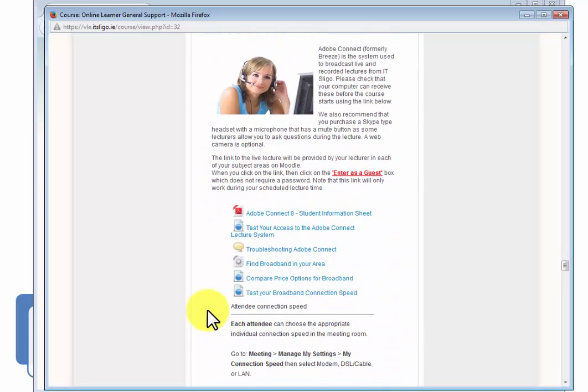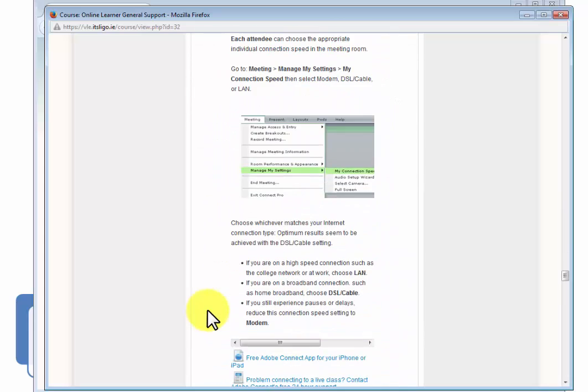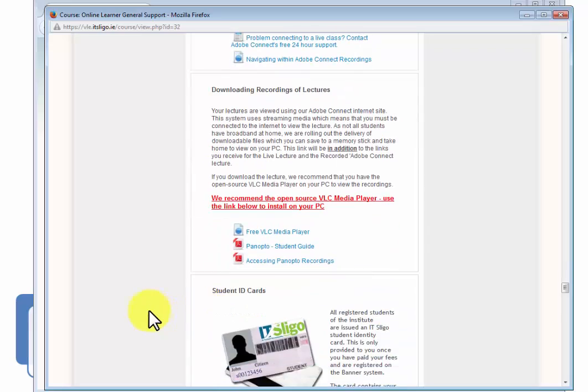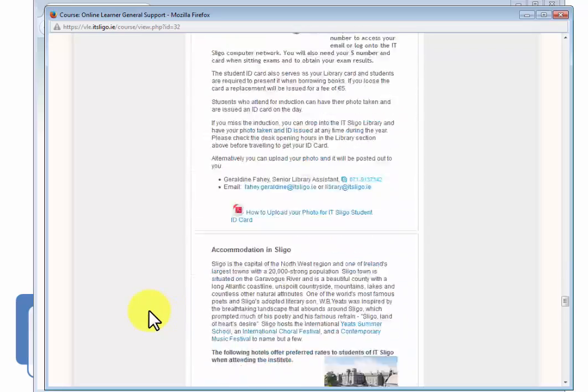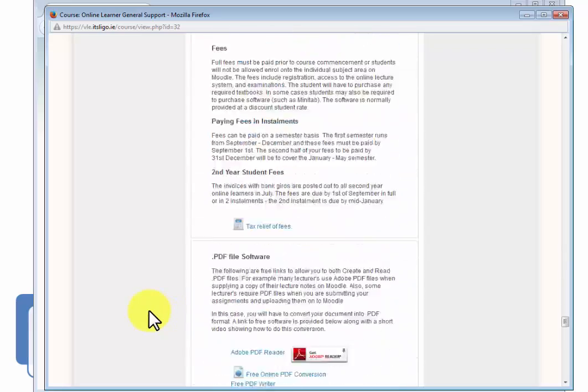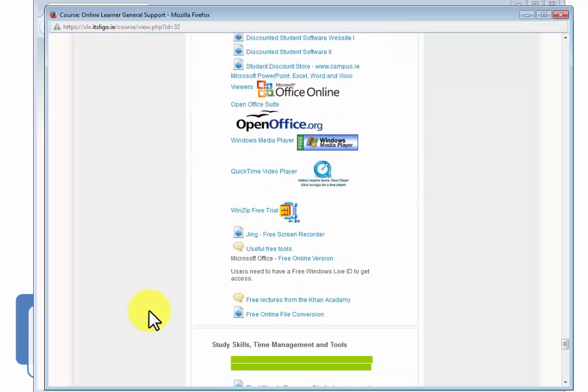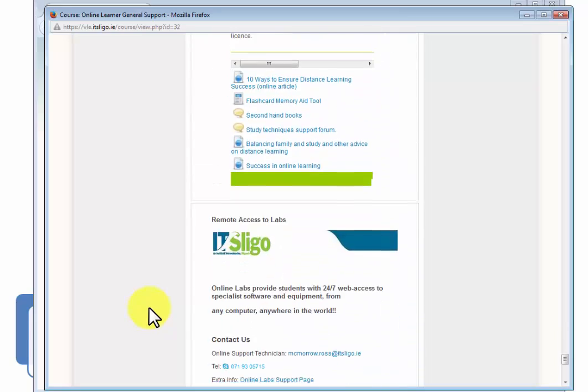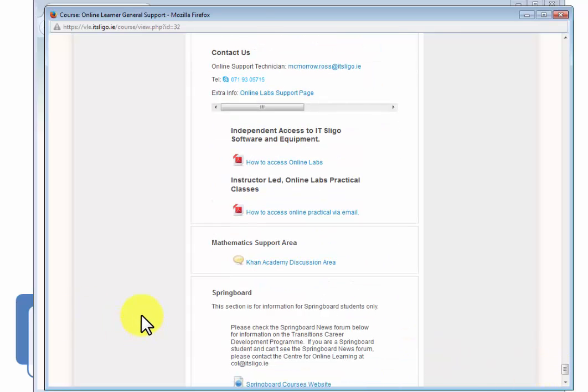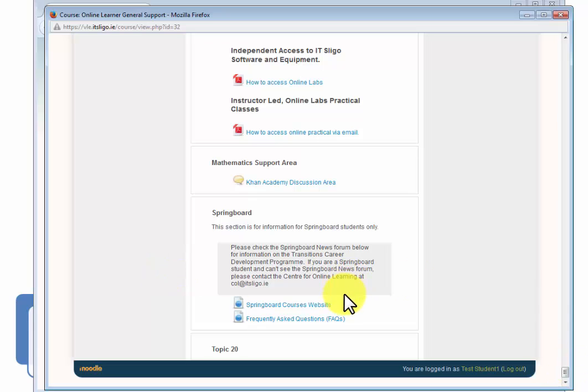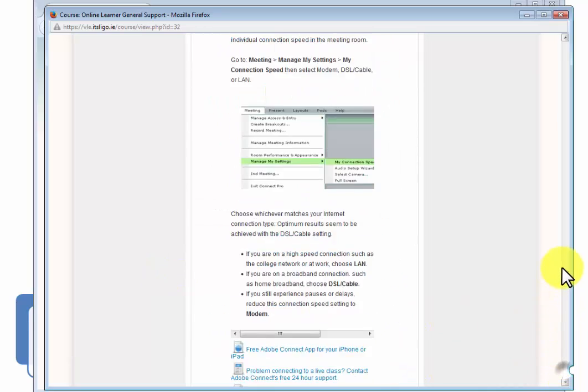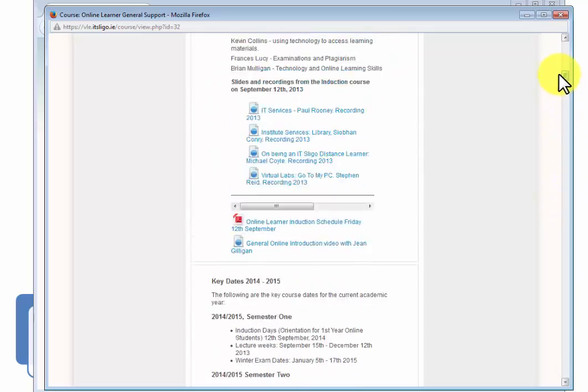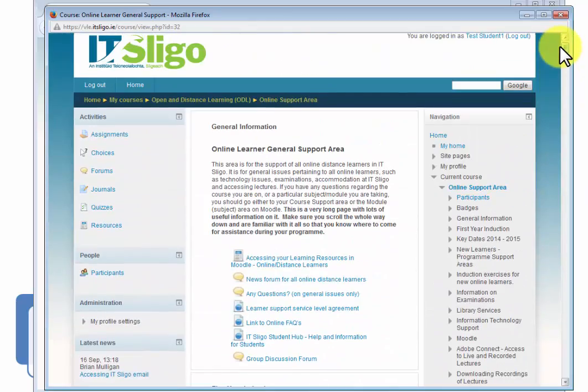Various things about Moodle and Adobe Connect, the live lecture system. Downloading of recordings. Lots of information. Now this is for all the distance learners. I think we're going to have about 1300 distance learners this year. So there's lots of stuff there. Even down at the end I think there's an optional one for springboard that only springboard students can use.